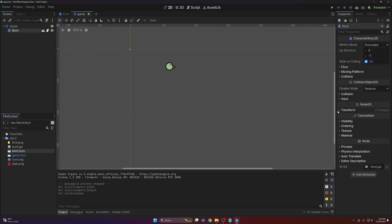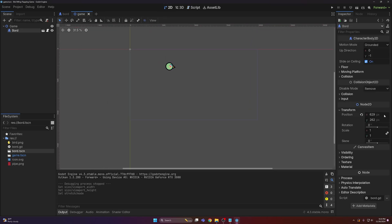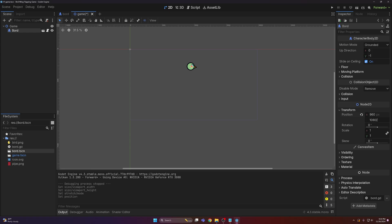I'm gonna change the transform. Fun fact, if you didn't know this, you can do math in these input fields. So I can do like 1920 divide that by two, boom centered. 1080 divide that by two, boom, centered.